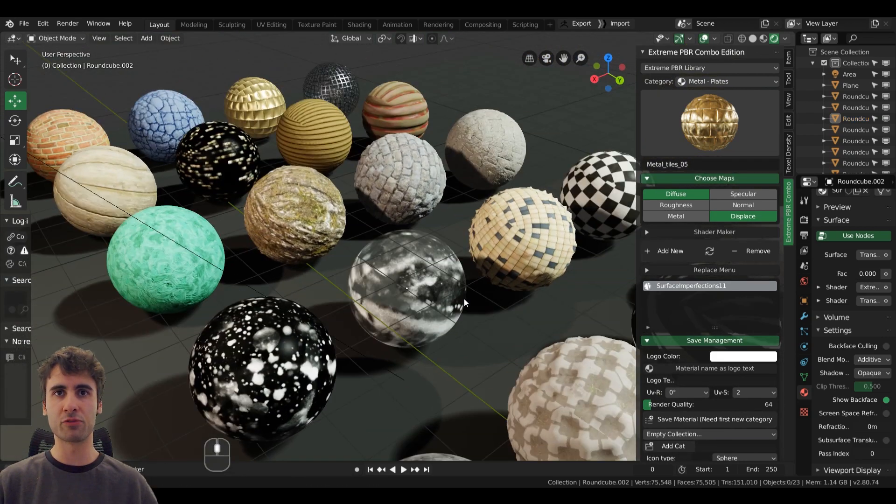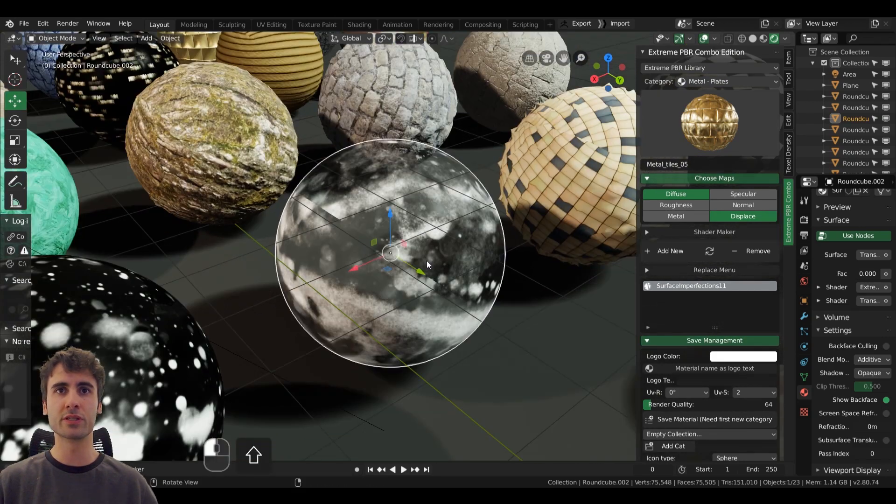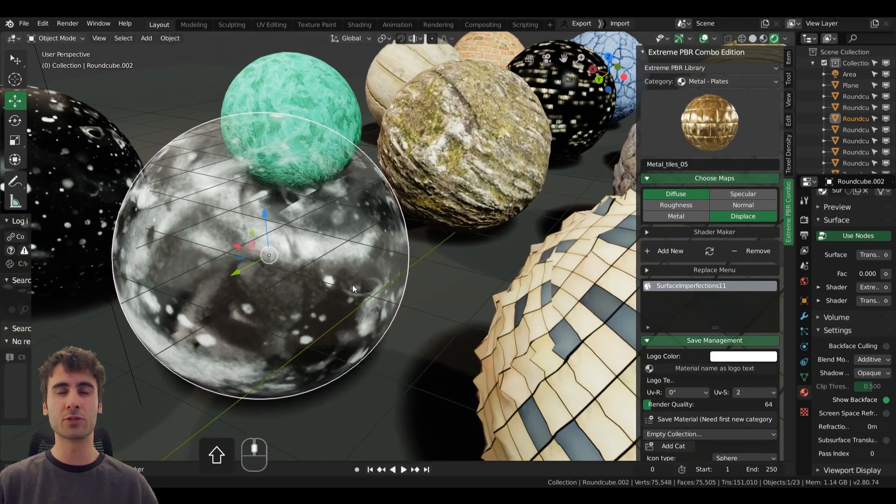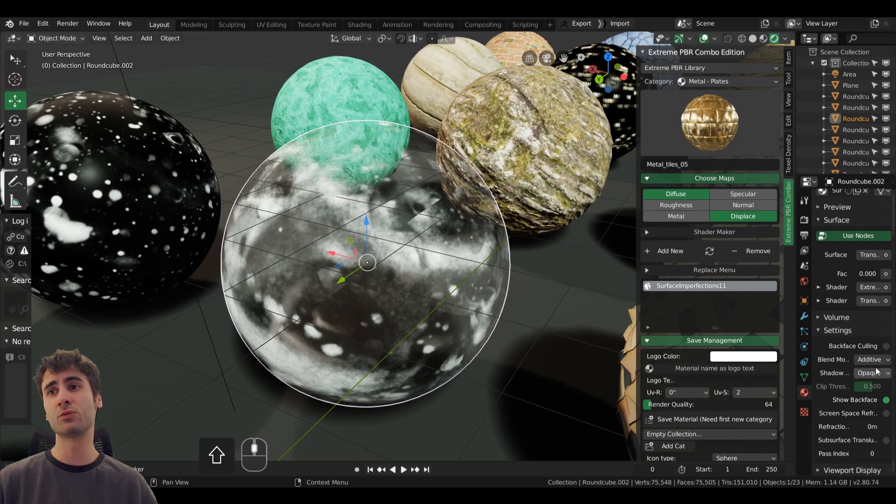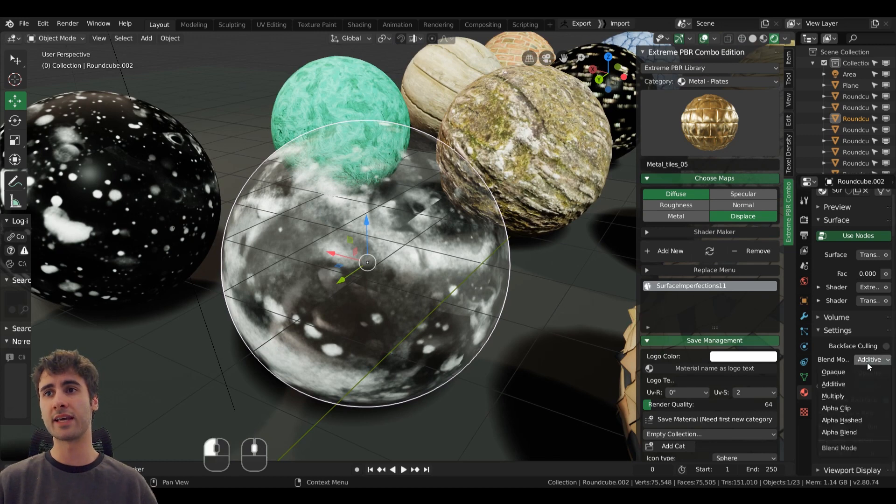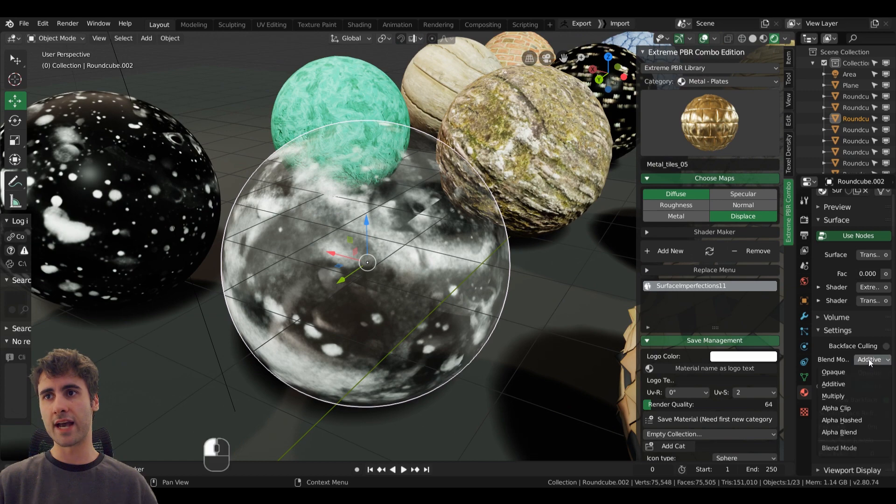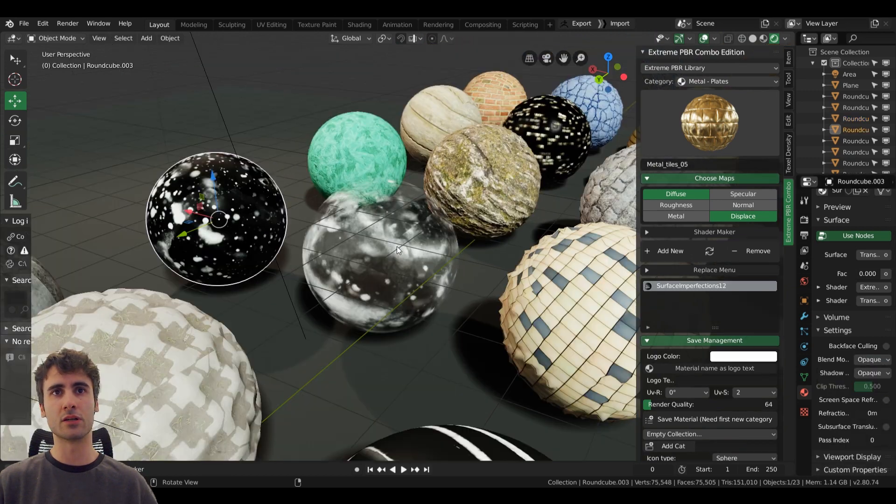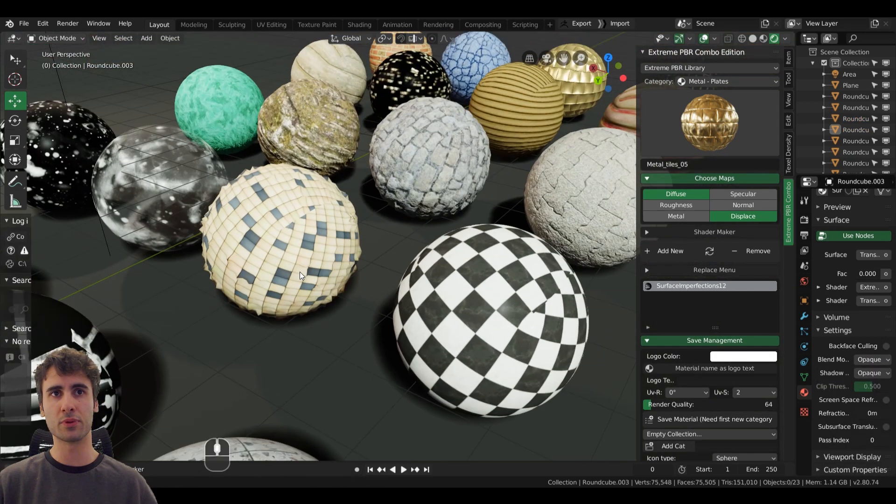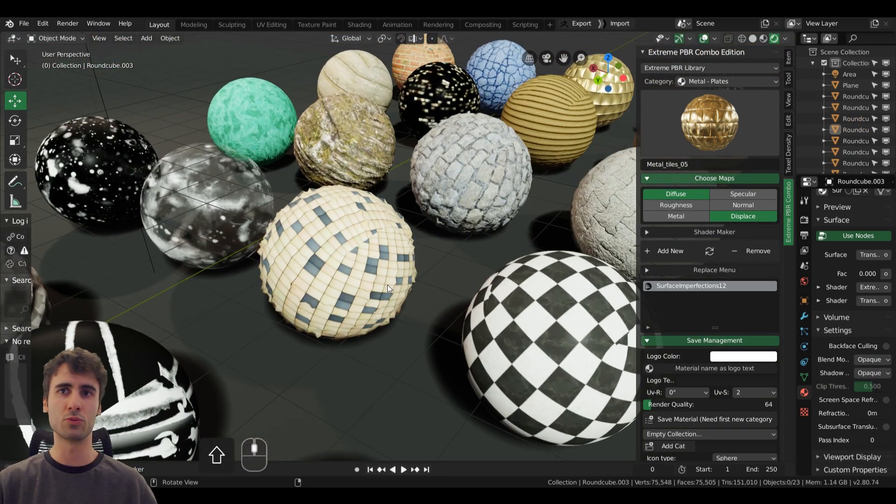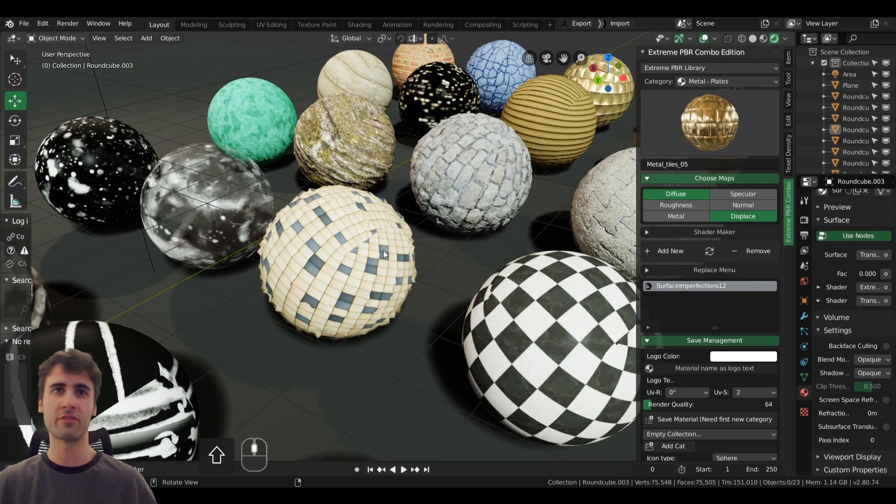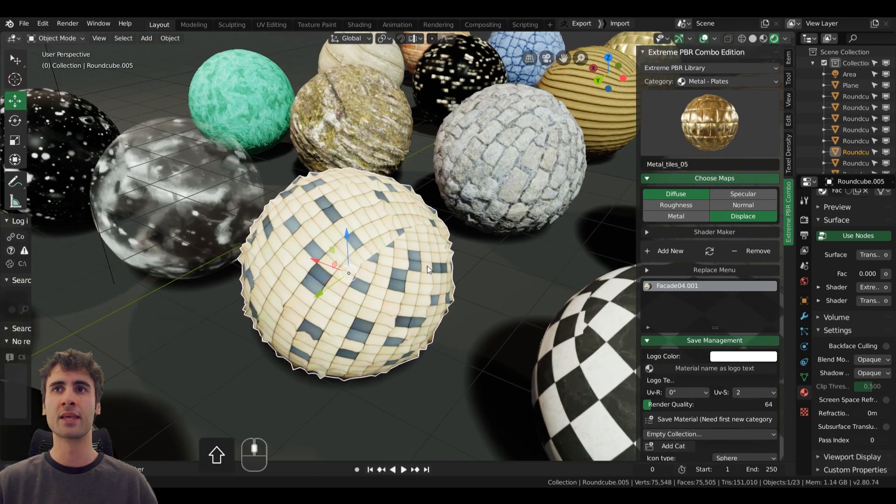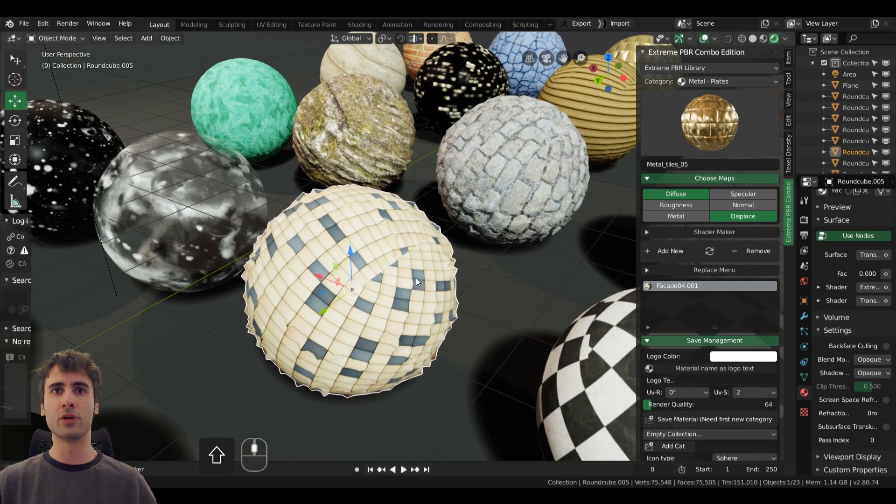Now we have grunge materials which is really good to add variation and realism, and they can be added in conjunction with the additive blending mode to multiply on top of other materials. Really good.